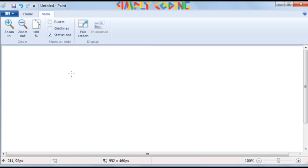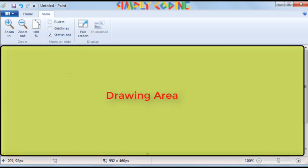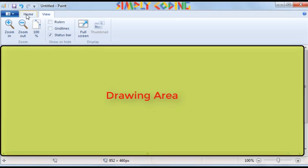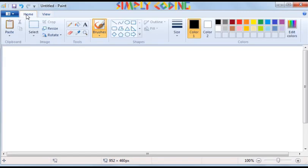The Drawing Area is the actual area where you are going to draw your image. Let's now understand how to use each of these options in detail.